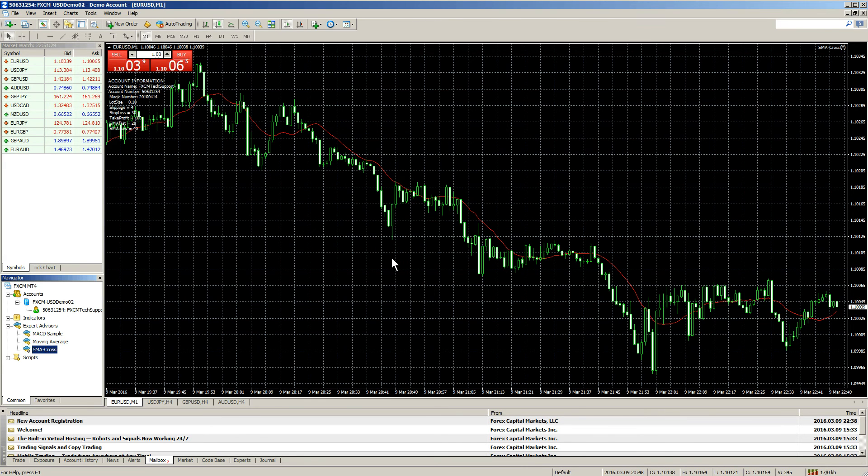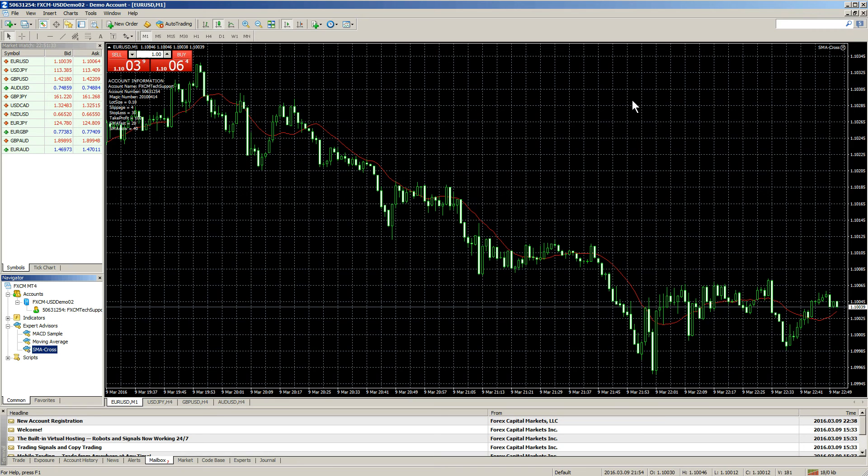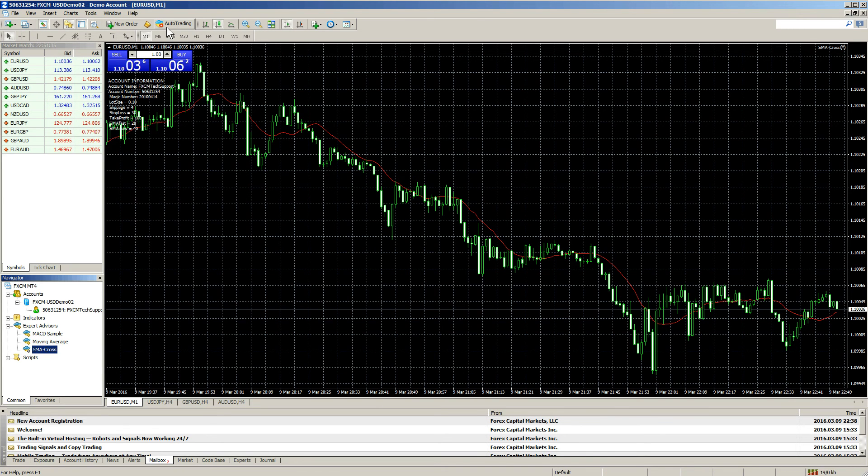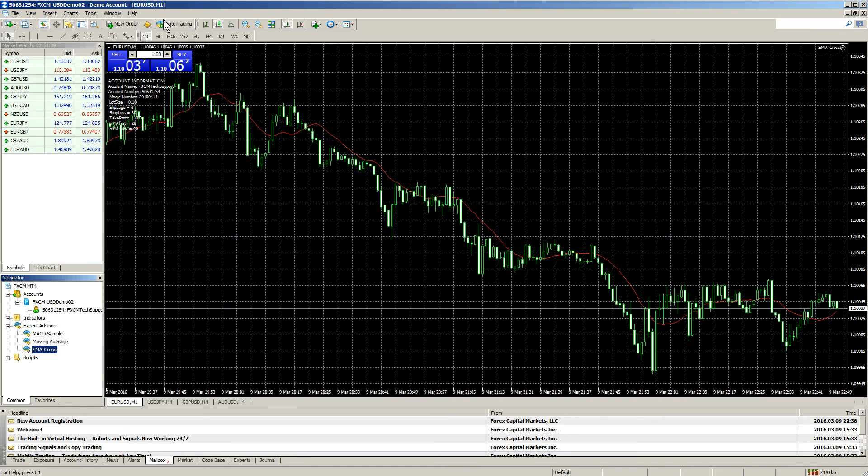Notice that the EA status is still showing a sad face. This is because you need to enable Auto Trading up here in the toolbar. Notice that the EA status is now showing a smiley face.